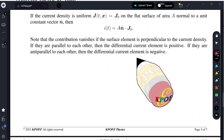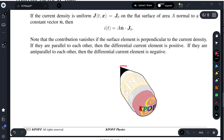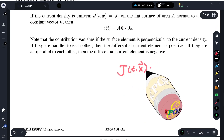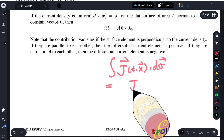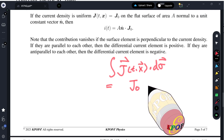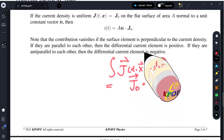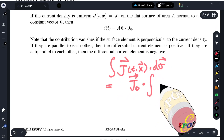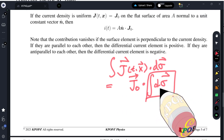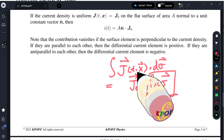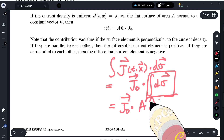If the current density is uniform, in that case it is easy to carry out the integral. This vector J₀ becomes a constant vector. We have a scalar product because it becomes a constant, so we can integrate over the surface. Because J is a constant, we get J₀ scalar product with A n-hat.